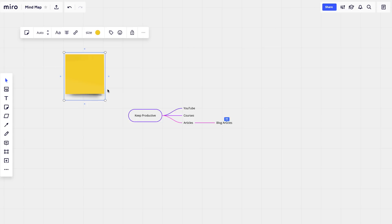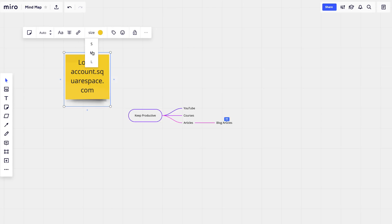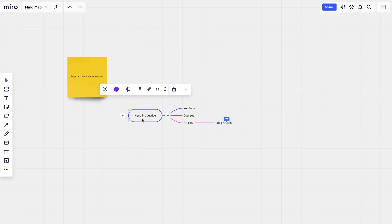Sticky notes can hold key information for the team — for example, a login URL like 'account.squarespace.com.' You can resize the sticky note, reduce the text size, and add additional rungs on either side. It's a neat preset feature that's very practical for sharing reference information within a shared workspace.